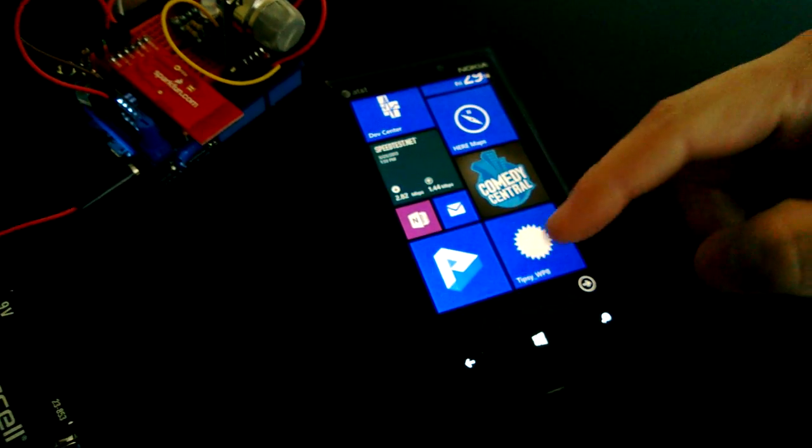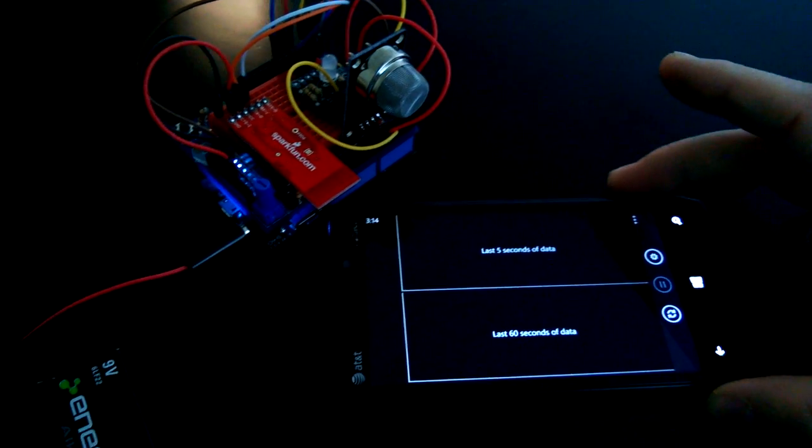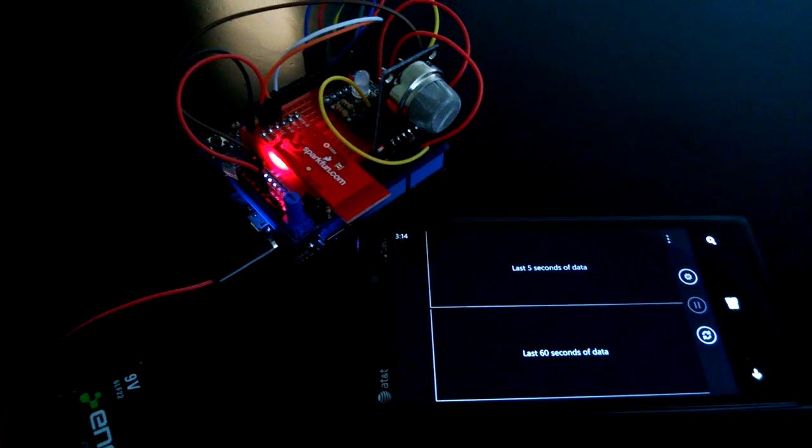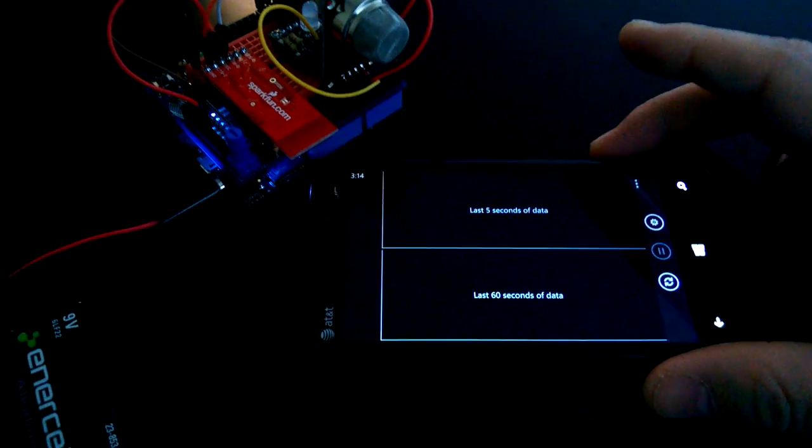So let's go down to Tipsy and fire that up. You can see the Bluetooth is now flashing, ready to pair.